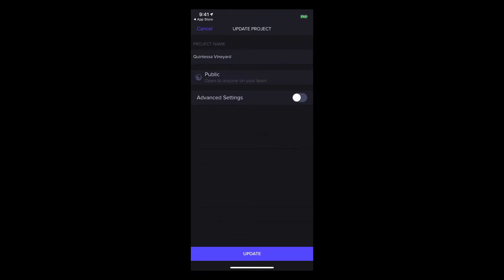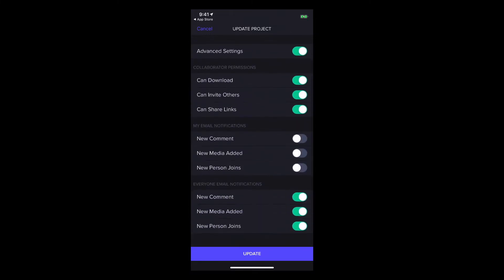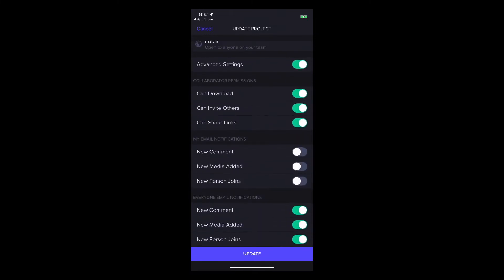But any team members can turn on advanced settings and change collaborator permissions and adjust email notifications for themselves and everyone else. I'll turn that back off.